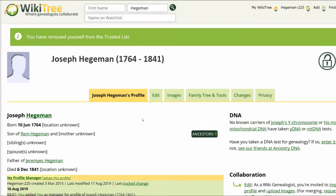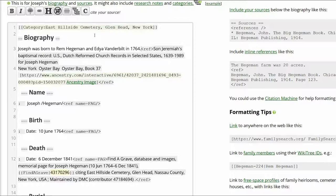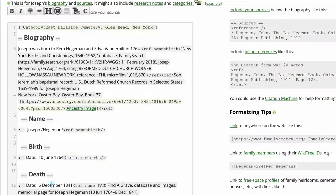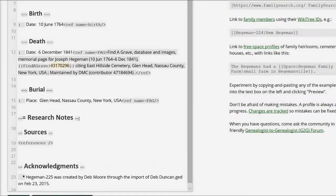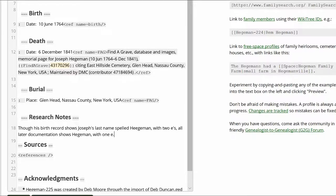Return to Haggaman 225's profile and click Edit. In the Biography section, enter the birth year in the first sentence that lists his parents. Click the cursor at the end of the text and click the citation button above. Paste the source between the ref tags. Name the tag 'birth.' Replace the Find a Grave tags by the name and birth information with this one. Don't forget to add the forward slash at the end of the tag. Add a Research Notes subheading. Note that his last name at birth was spelled H-E-G-E-M-A-N with two E's, but during his life other documents show H-E-G-E-M-A-N with one E.